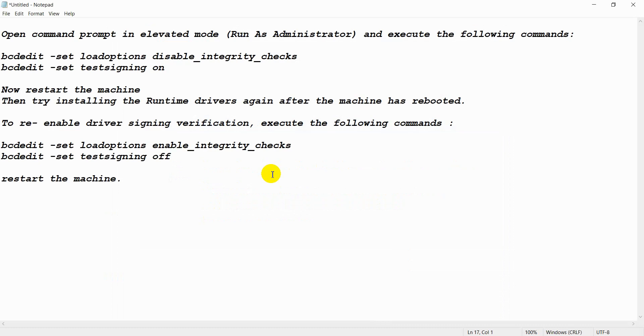Just open your command prompt in elevated mode. This means run as administrator and execute the following commands. First you have to execute these two commands.